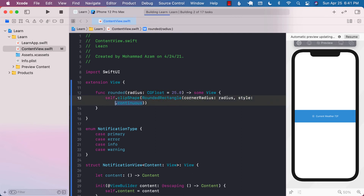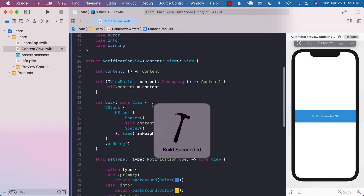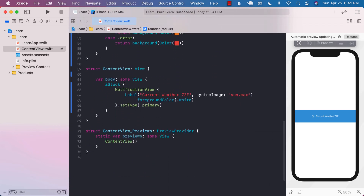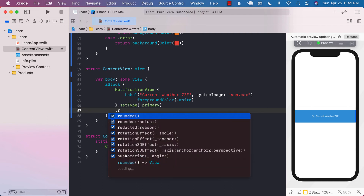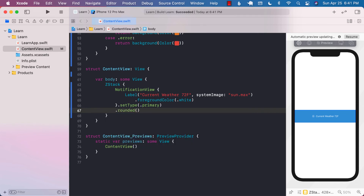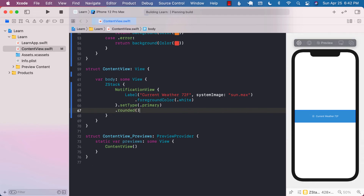Let's go ahead and build it, then go back to our content view. Now if we want to make sure that our notification view — or any view — is rounded, we can simply call .rounded(). And you can see it's rounded.